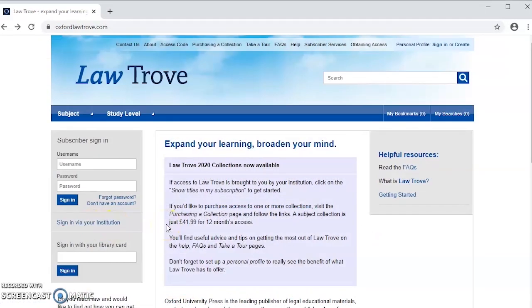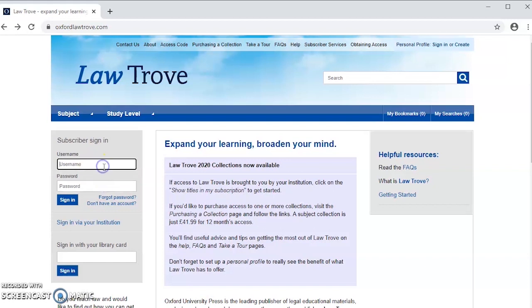If you have bought access to Oxford Law Trove yourself, not via your institution, you can sign in here using the account details you have already set up.